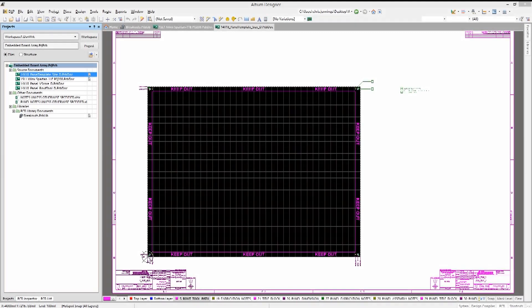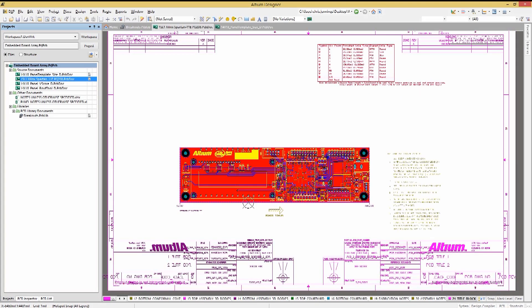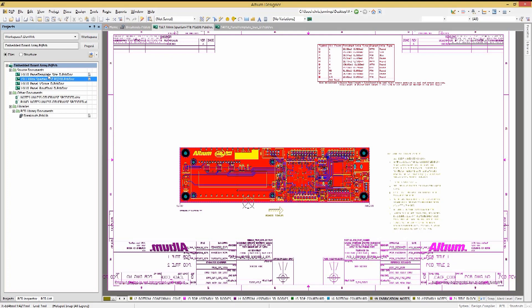We will start with a template that represents a 14 by 28 panel. Opening up the panel template PCB file, we will walk through the process of panelizing 10 copies of DesignLink's Spartan PCB board. Taking a look at the source PCB file, we see there are a number of layers that we will not want to display on the panel.